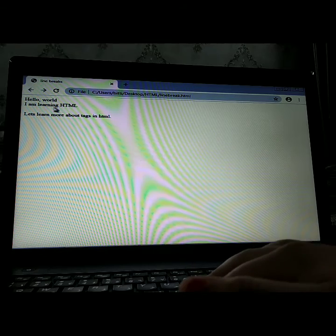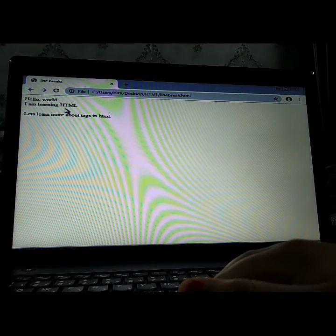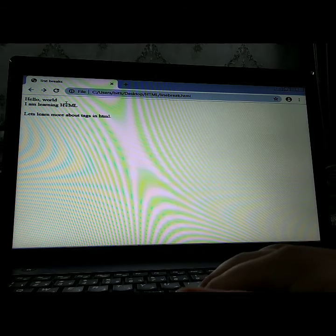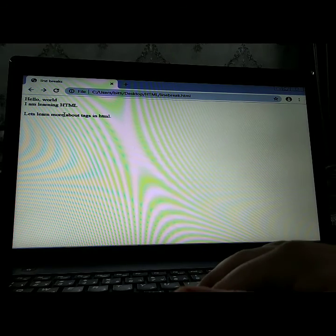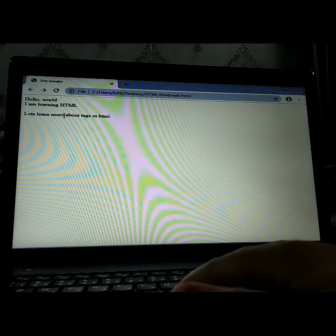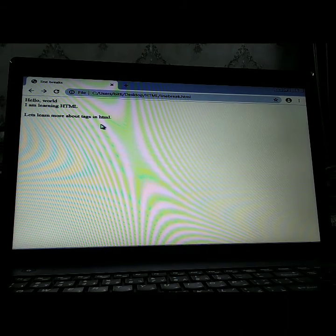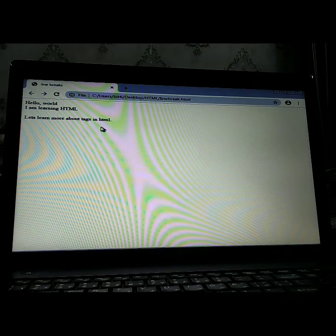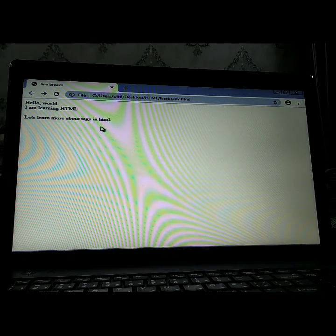After 'I am learning HTML', we have two BR tags, so there is a two-line difference. When there is one BR tag, the next content is written on the next line. But with two BR tags, two lines are skipped. Then 'Let's learn more about HTML tags' appears with two lines changed. I hope you have understood the BR tag practically.